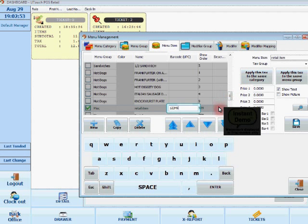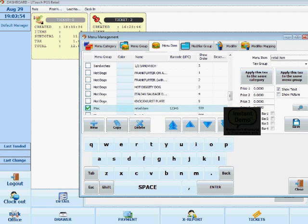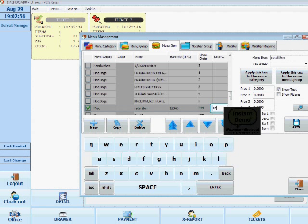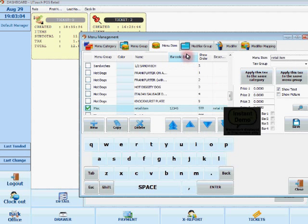And here I can put the description. So you just double click the field and put in a description. So it'll just be retail item because that's just a test. And then I'll just click enter and the item is there.